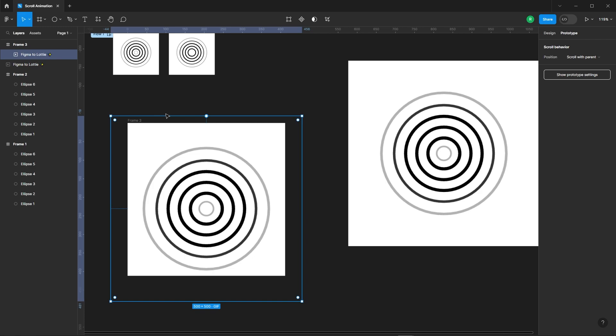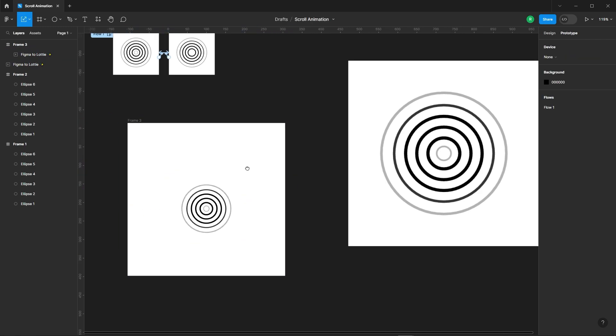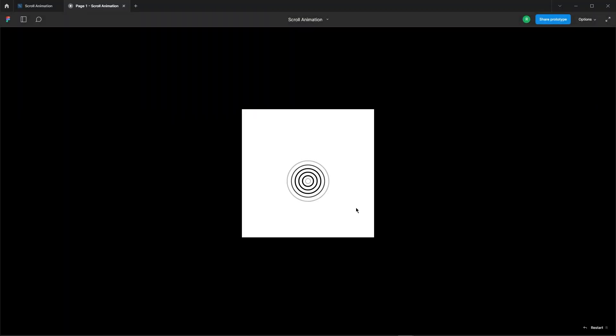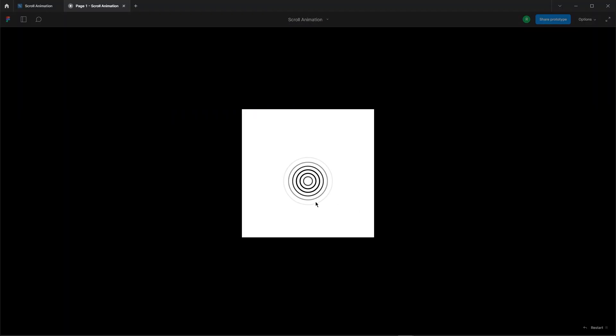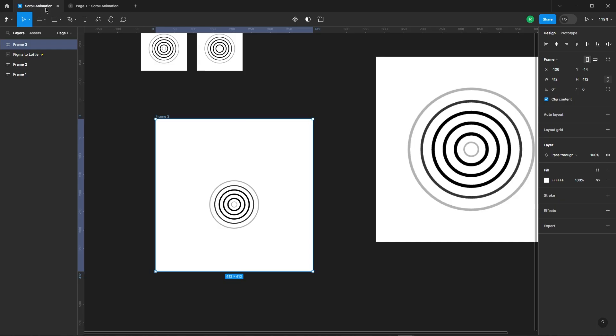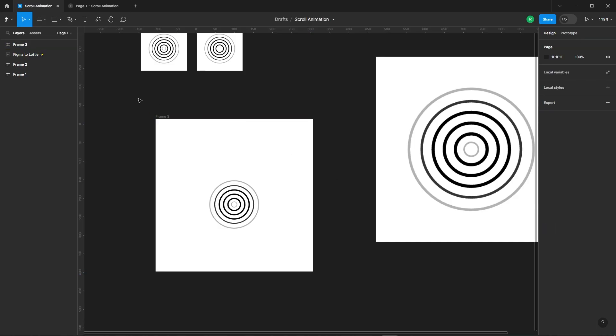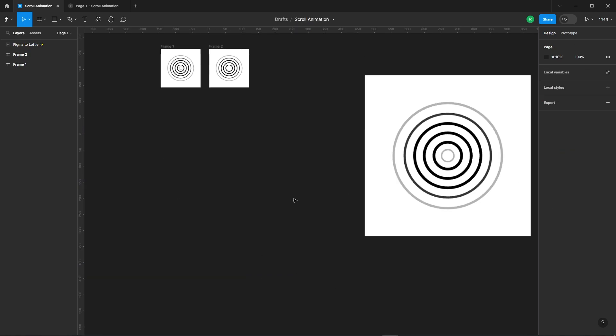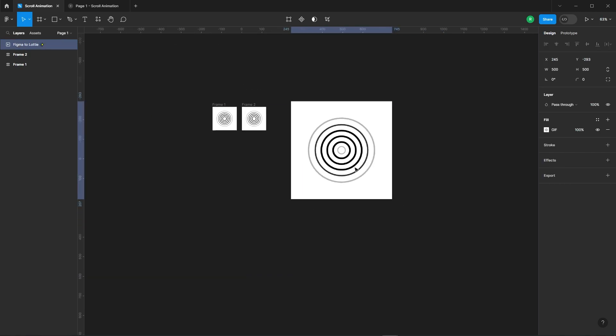Let's test the GIF file to make sure it's working smoothly. Perfect. It looks great. Lastly, since we don't need this frame anymore, we can delete it.